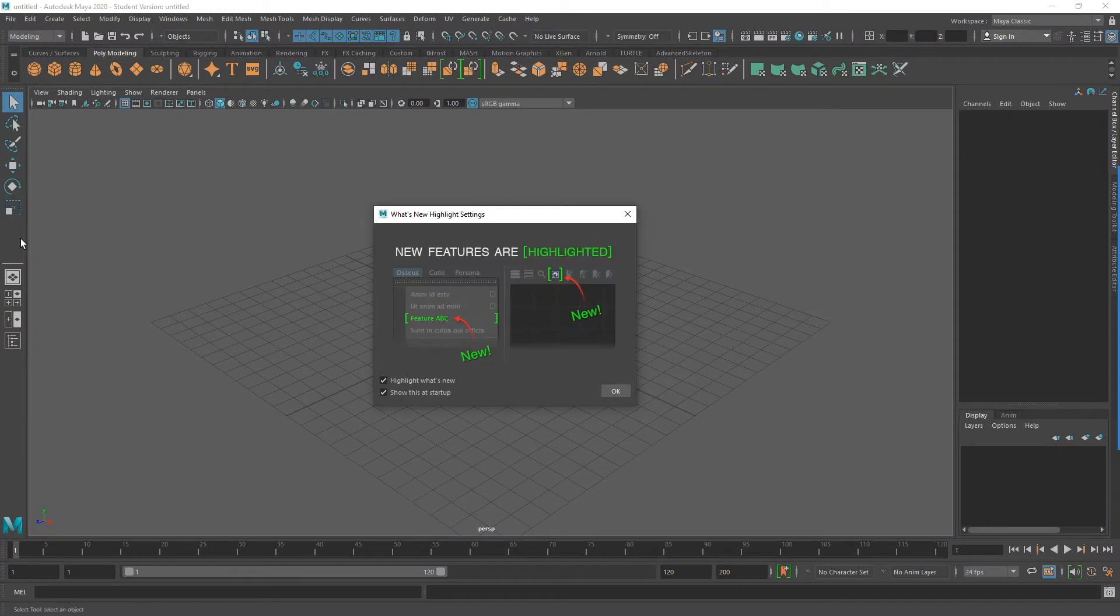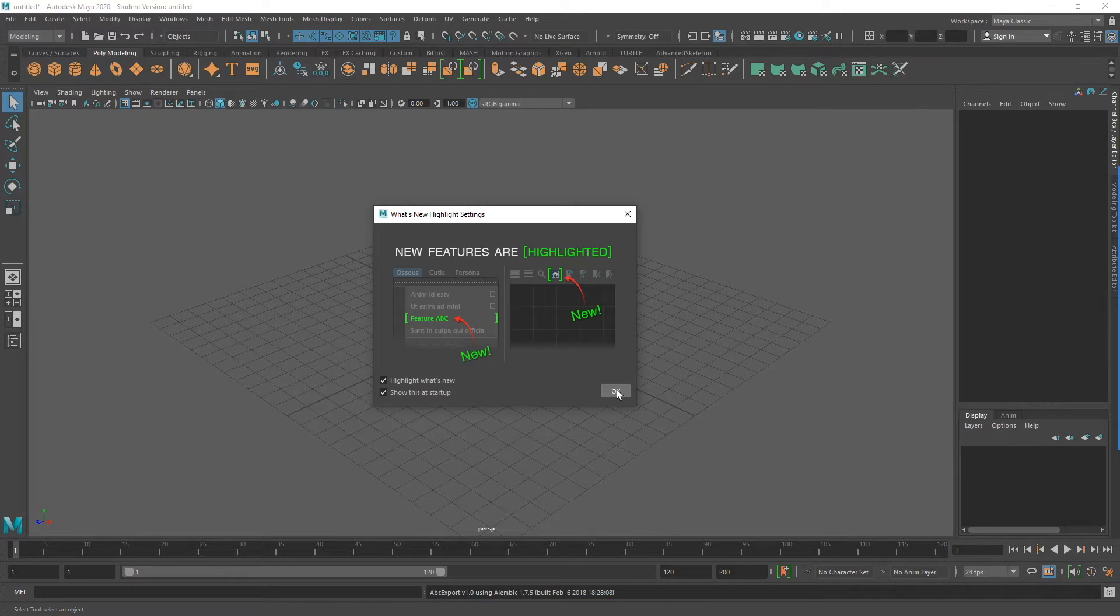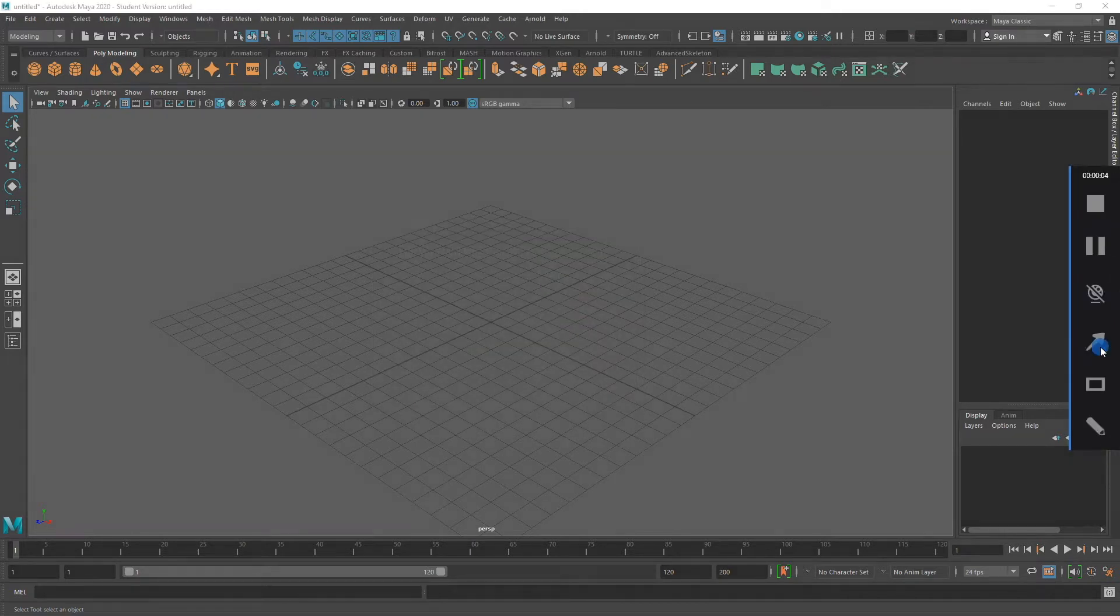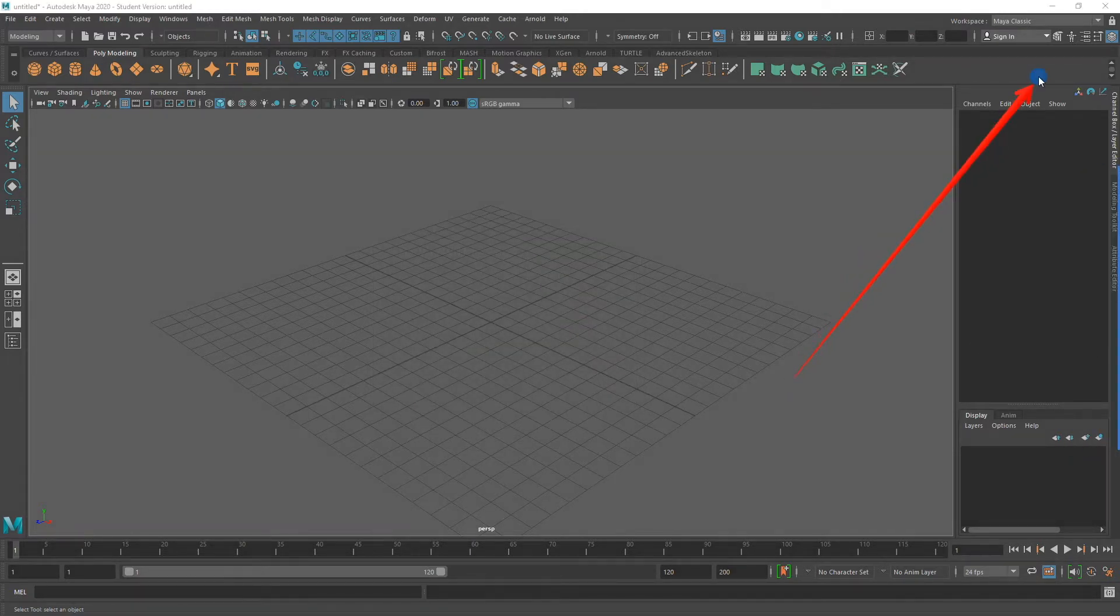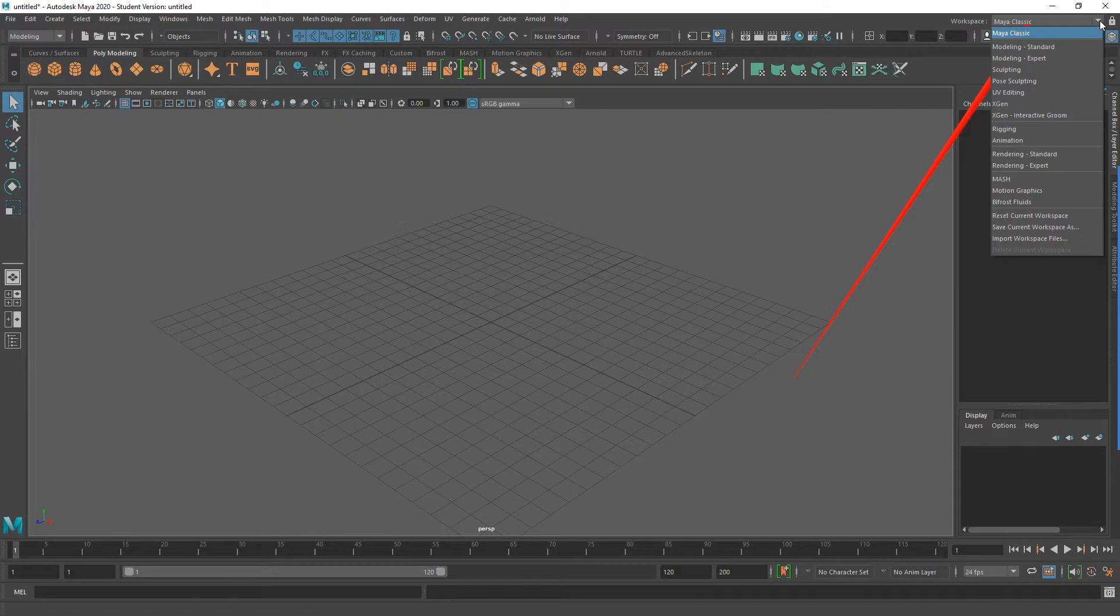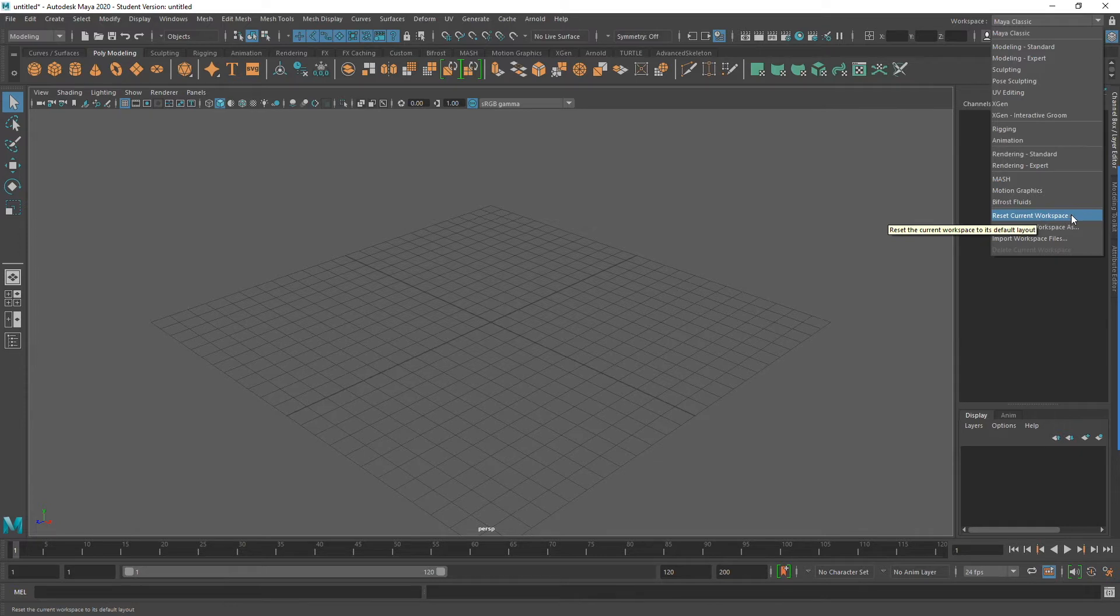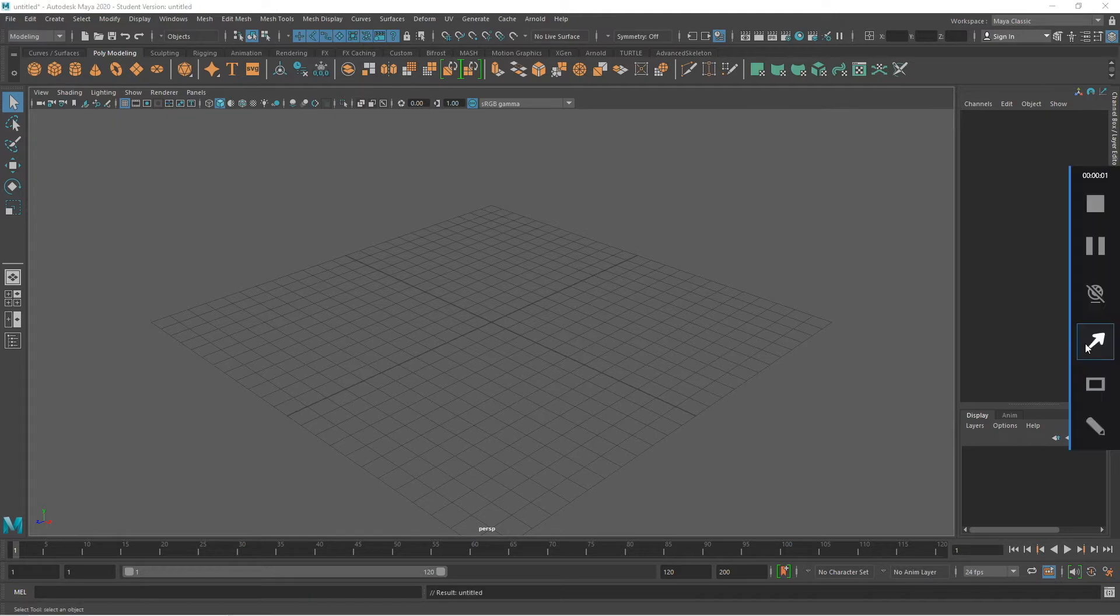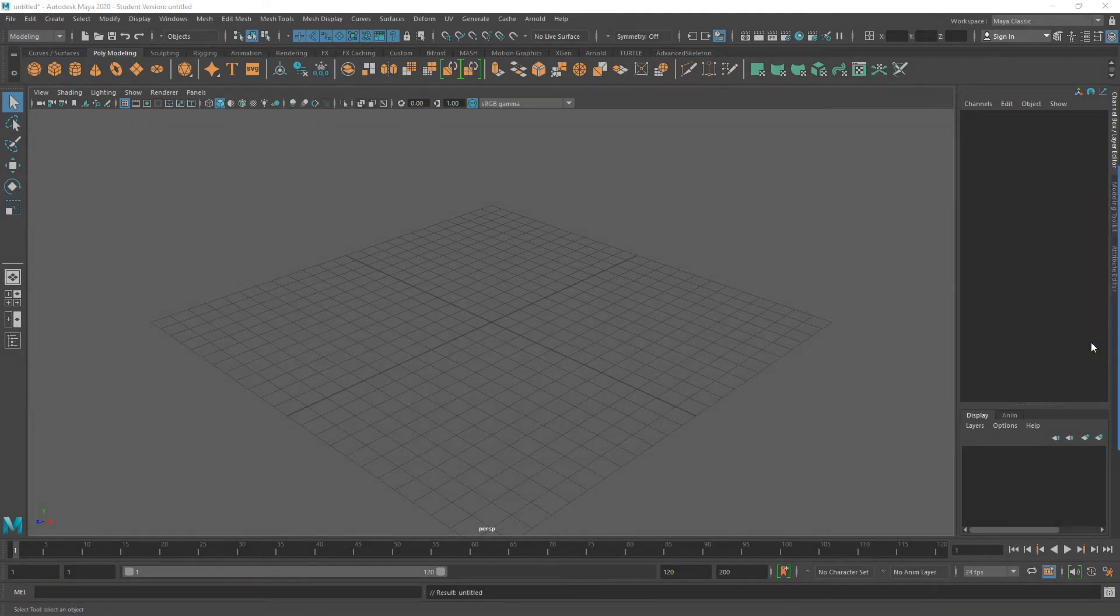Now that I have Maya open, I'm going to suggest that you go to Workspace, up in the upper right corner, and make sure that you have Maya Classic selected. In addition, to make sure that what you see is like what I see, you can go and reset the current workspace. I'll be going over Maya's interface in more detail in a later video. For now, we'll keep it simple.